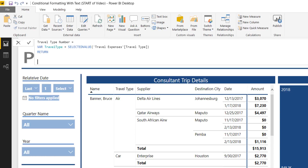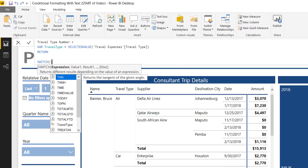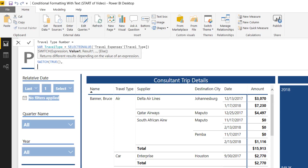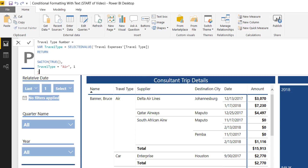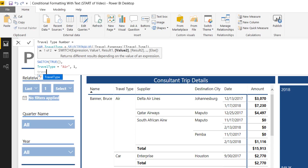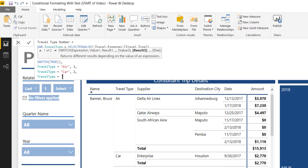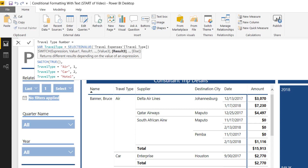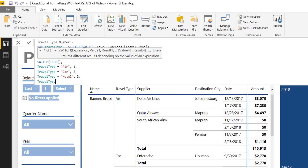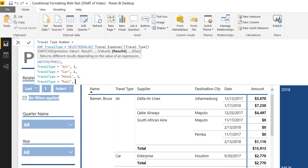I'll type RETURN to close off my variable section, and now I can use a SWITCH TRUE statement in DAX — also known as Case When in SQL. Now I can reference the variable I just wrote. Travel type equals 'air,' I'm going to convert that to a one. Travel type equals 'car,' that's two. Travel type equals 'hotel,' that's three. And last but not least, if travel type equals 'rail,' that's four.